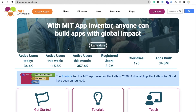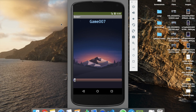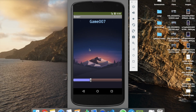Hi guys, this is Soro. In this video we will learn how we can create a splash screen with a progress bar in MIT App Inventor. Here we see the example first. Whenever someone opens our app, you can see the app name, the background, and the progress bar. After completing the progress bar, it will automatically open another screen — it's like a splash screen.